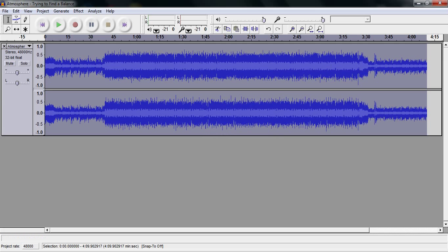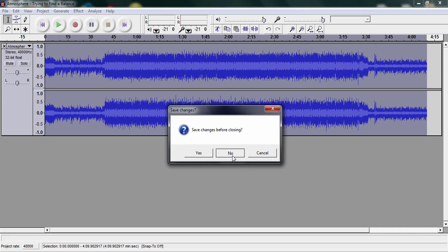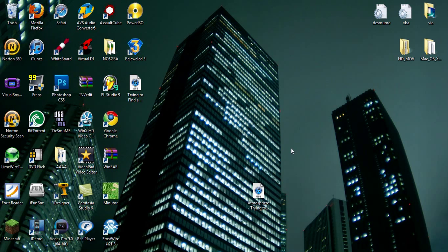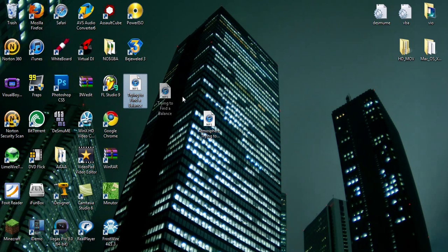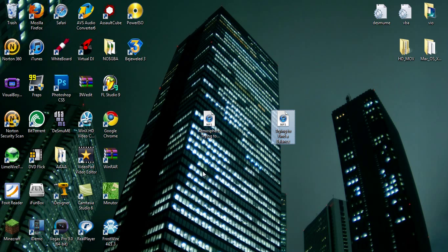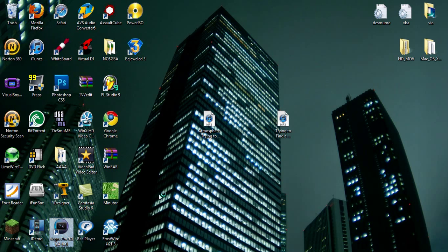Okay, once it's done, you then want to close Audacity and save it. Then you want to open up Sony Vegas Pro 9.